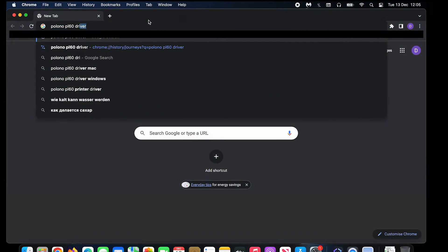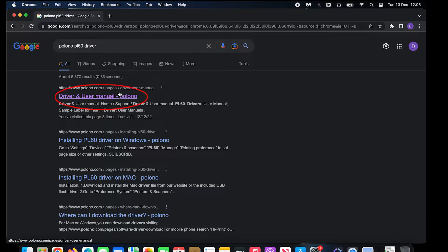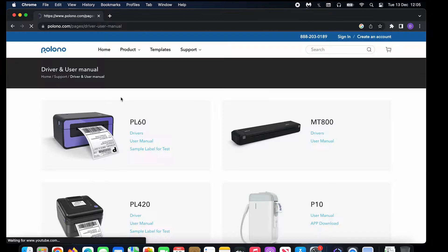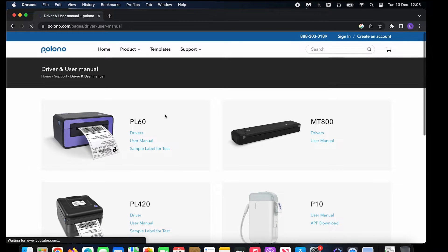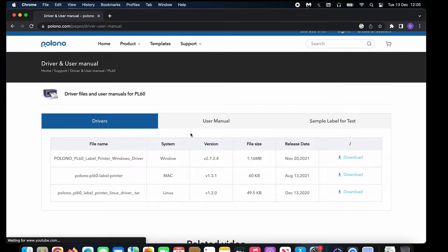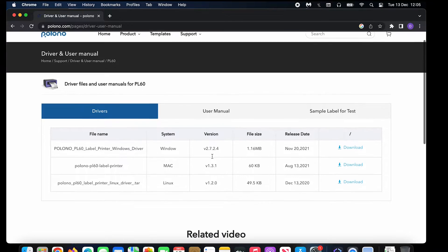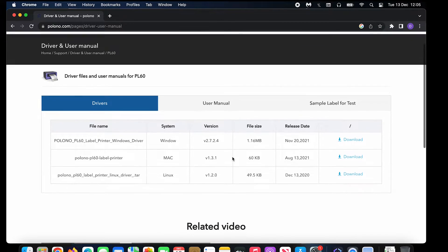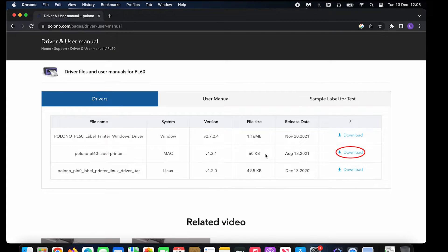Alright, now to do it on a Mac, you just do the same thing. Polono PL60 driver, click here, click drivers, and then click download for Mac.